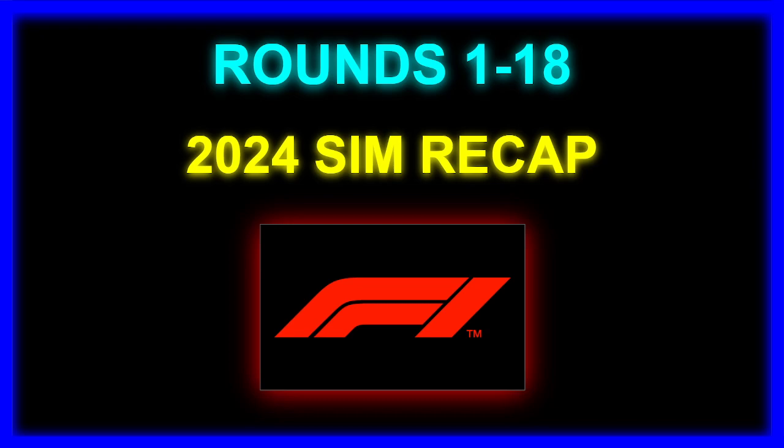This is a recap of the first 18 races I'm doing after every six races of the season. So the last one is going to be after the season ends, or the simulation ends.